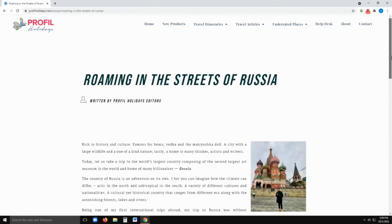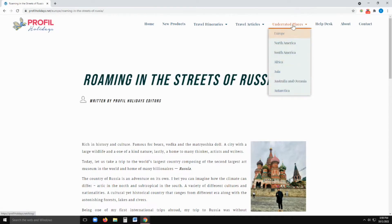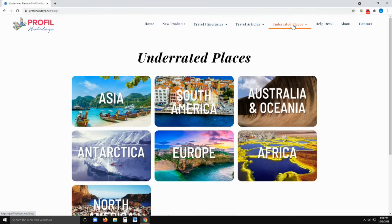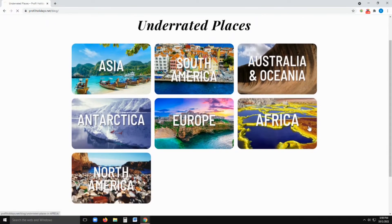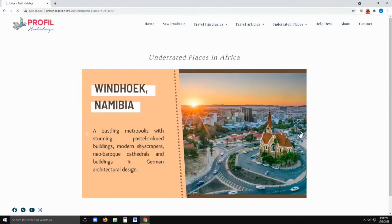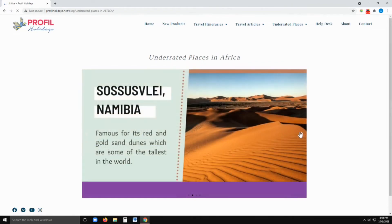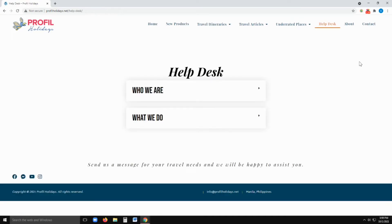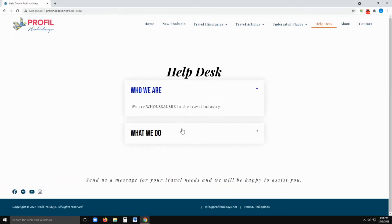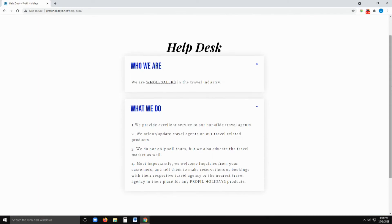Now we continue to underrated places. For easy access, we have separated this by continent. Here we feature some of the underrated places you might not have heard of much, but that are definitely worth checking out. We give out a little knowledge and facts about those underrated places that can possibly be your client's next destination.